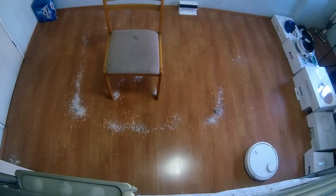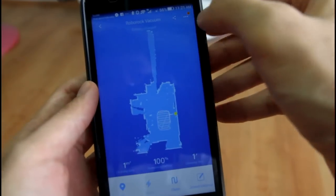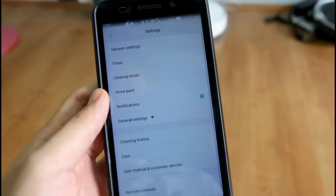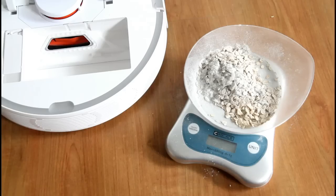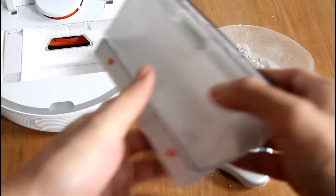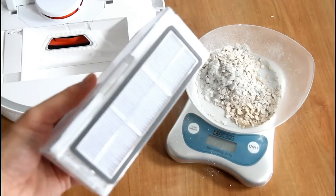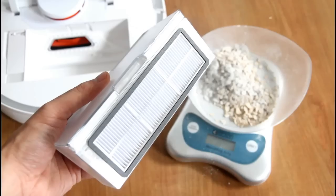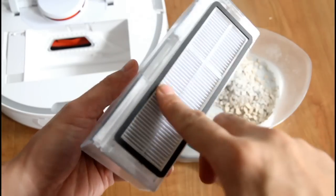The biggest difference would be the app. The improvements found in the app. And the filter here. The original Xiaomi did not have a washable filter. This comes with a washable filter. Let me just put this back in.